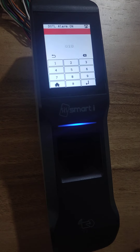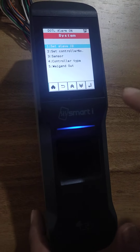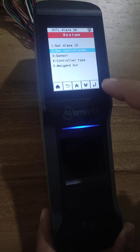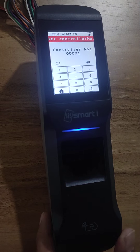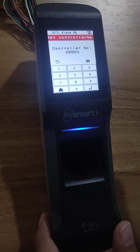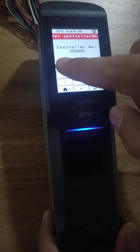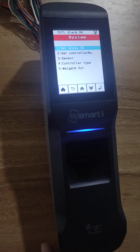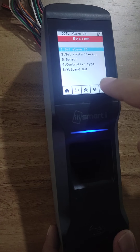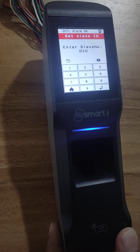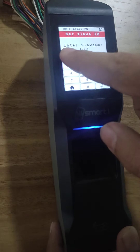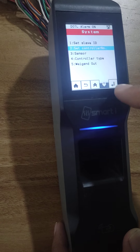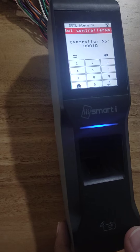Slave ID is updated. Now go to the second option which is control number, set the control number and press enter. The default control number is 1; I want to change to 10 and then press enter. Control number is updated. Here you can check: slave ID is set to 10 and controller number is set to 10.